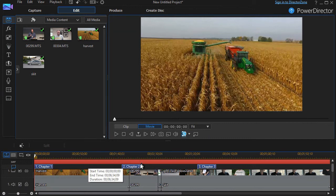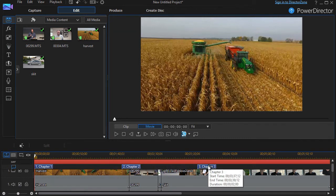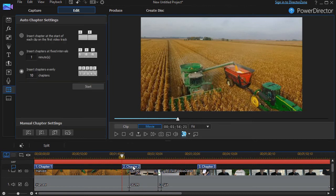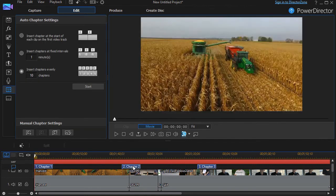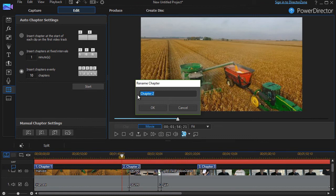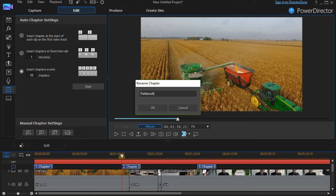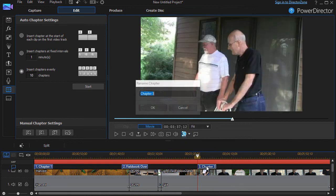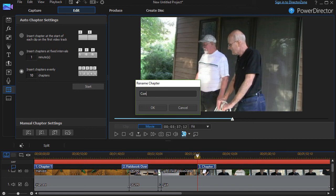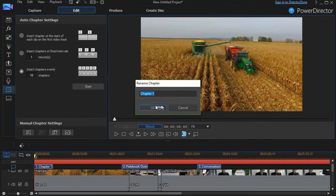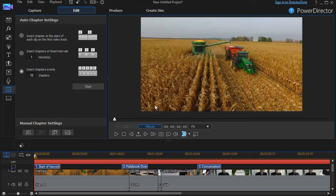The name chapter one, chapter two, and chapter three are not all that exciting. So I can double click on that and rename the chapter. I'm going to call this maybe field work. And there's my name. I'll click on the next one, double click. Instead of chapter three, we're going to call this conversation. And chapter one, we'll call this start of harvest. And click that there.